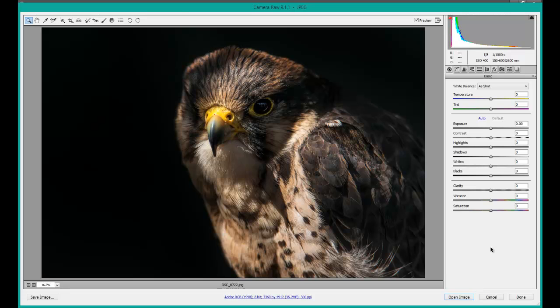Now remember, with the JPEG, obviously it's a compressed image and you are going to be limited. But it will give you the options of using your white balance, exposure, contrast, highlights, shadows, and everything really what you have in RAW, or at least it gives you that option.